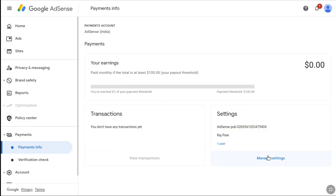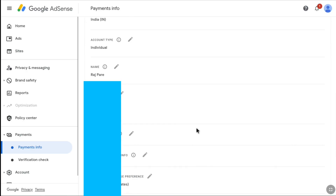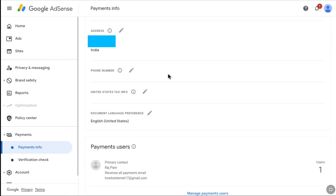If you click on Manage Settings, you can find all your AdSense payment account information such as your payment account ID, AdSense PUB ID, payments profile ID, and all the identity and address details you provided. Under Address, you might still be asked to enter your phone number, and you may also be asked to enter United States tax info — you can do both later once you verify your address and identity and start receiving payments.